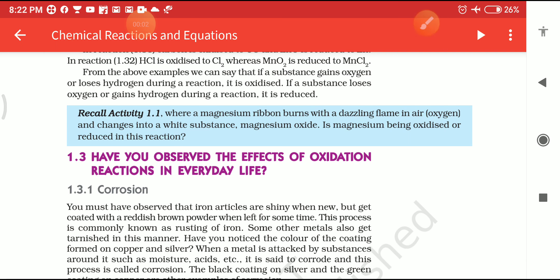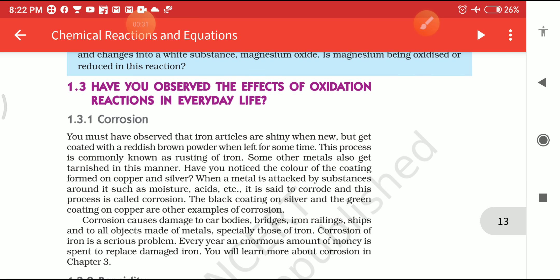Welcome to Babita Science Tutorial. Let's continue our chapter Chemical Reactions and Equations, Class 10th NCERT Science Chapter 1, Part 11. In the previous videos I have completed all the earlier topics, and in this video I will explain about Corrosion.